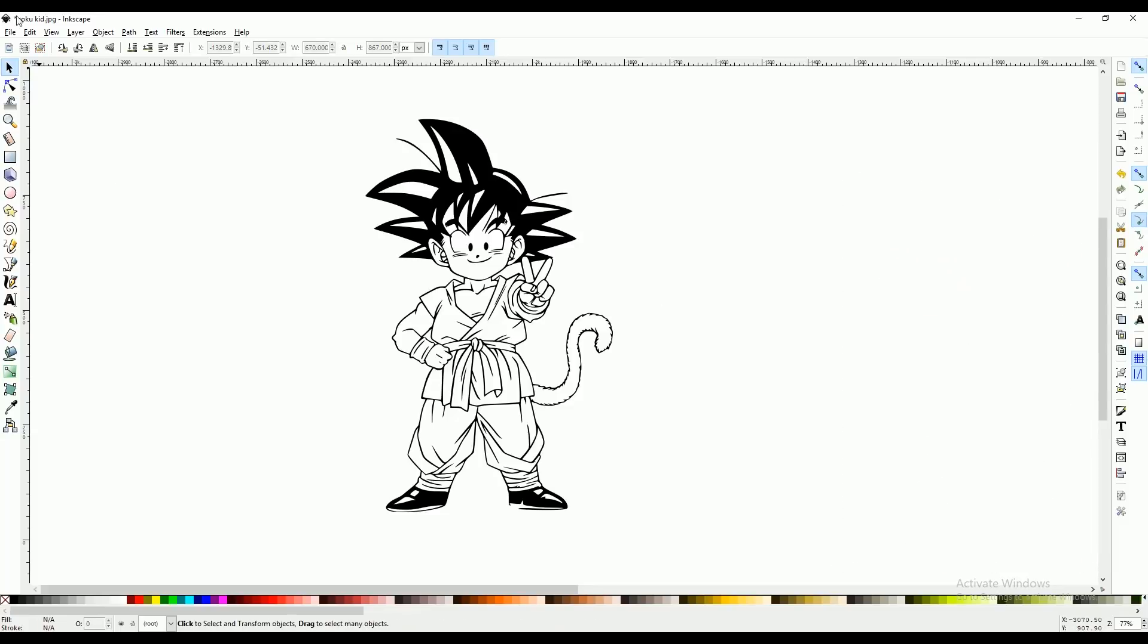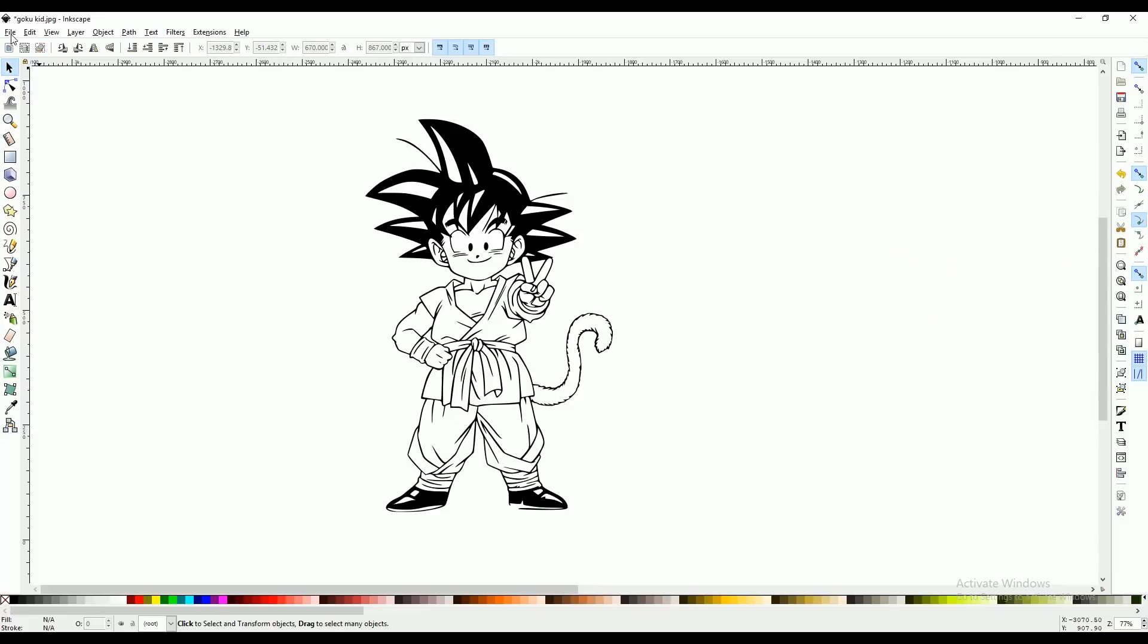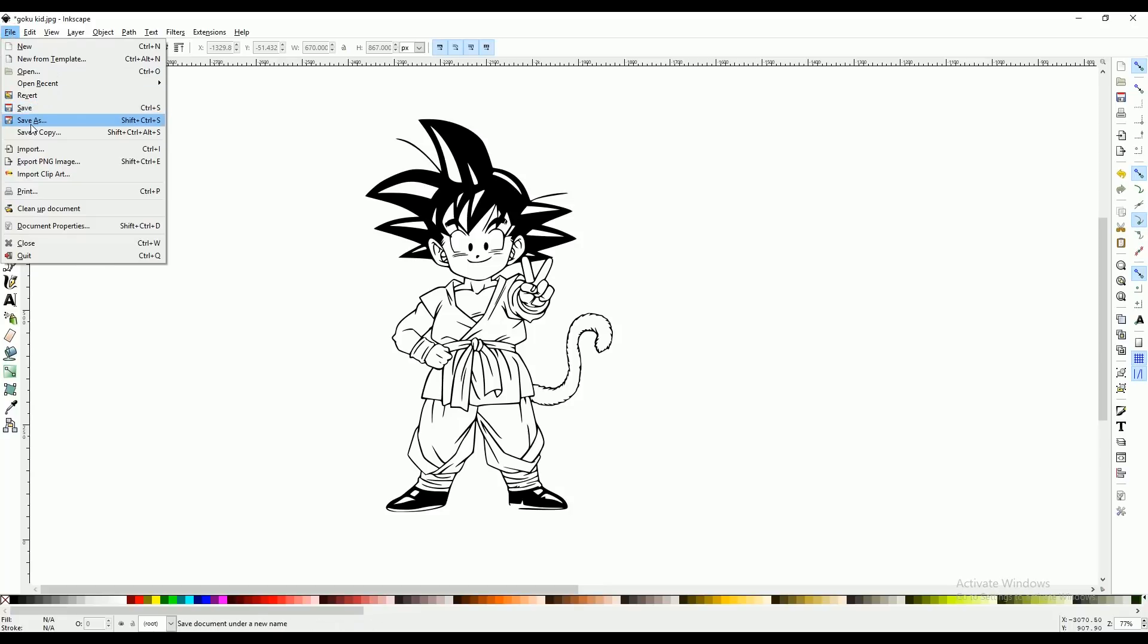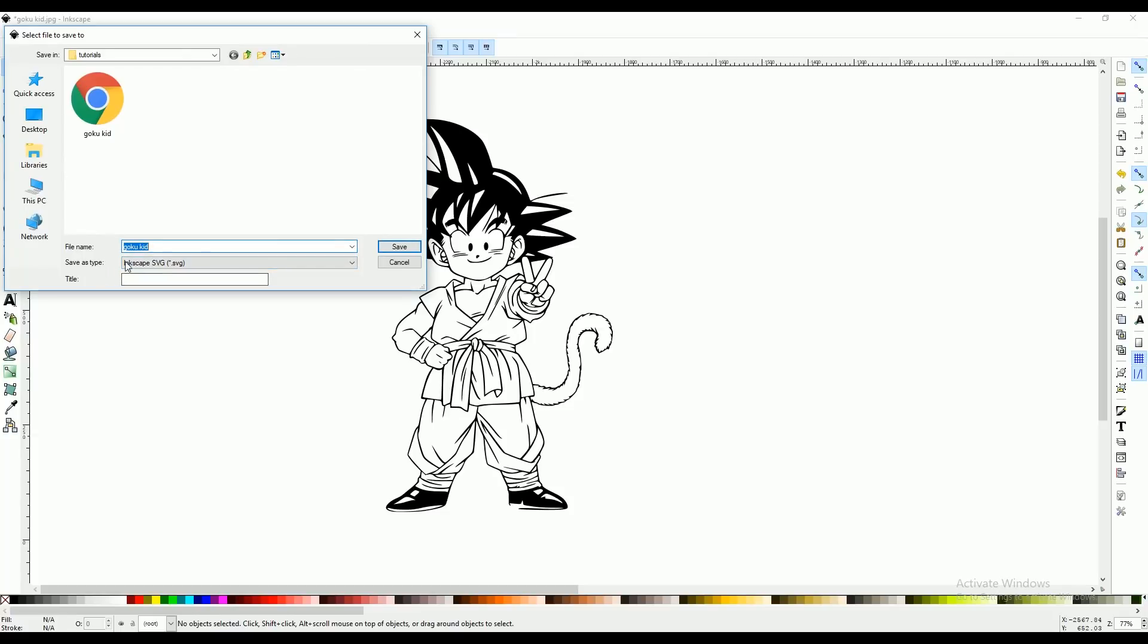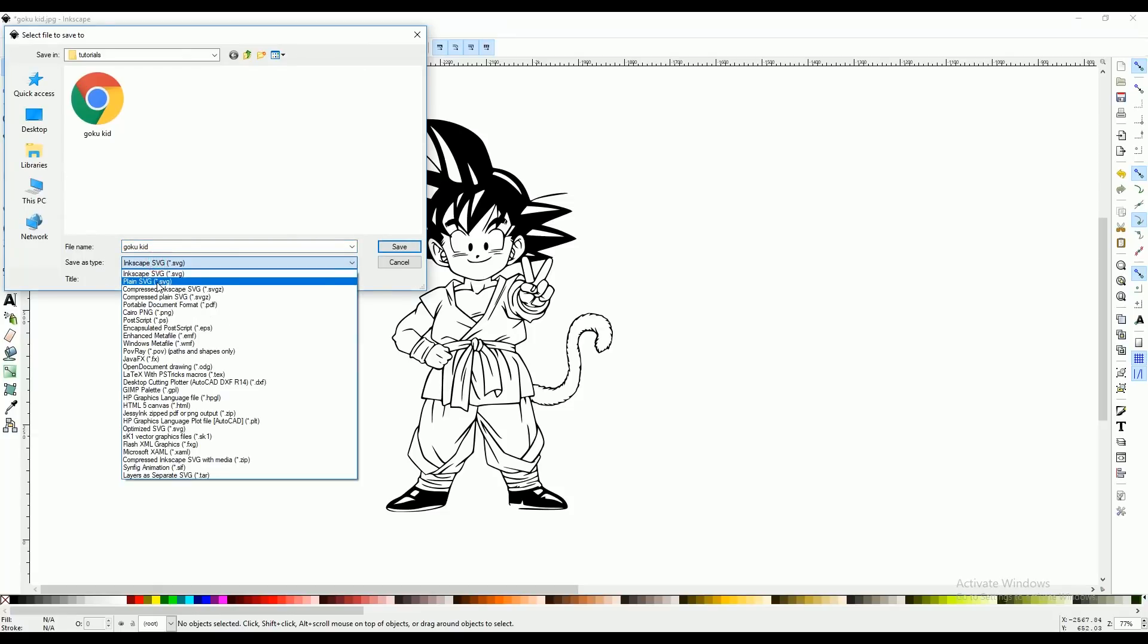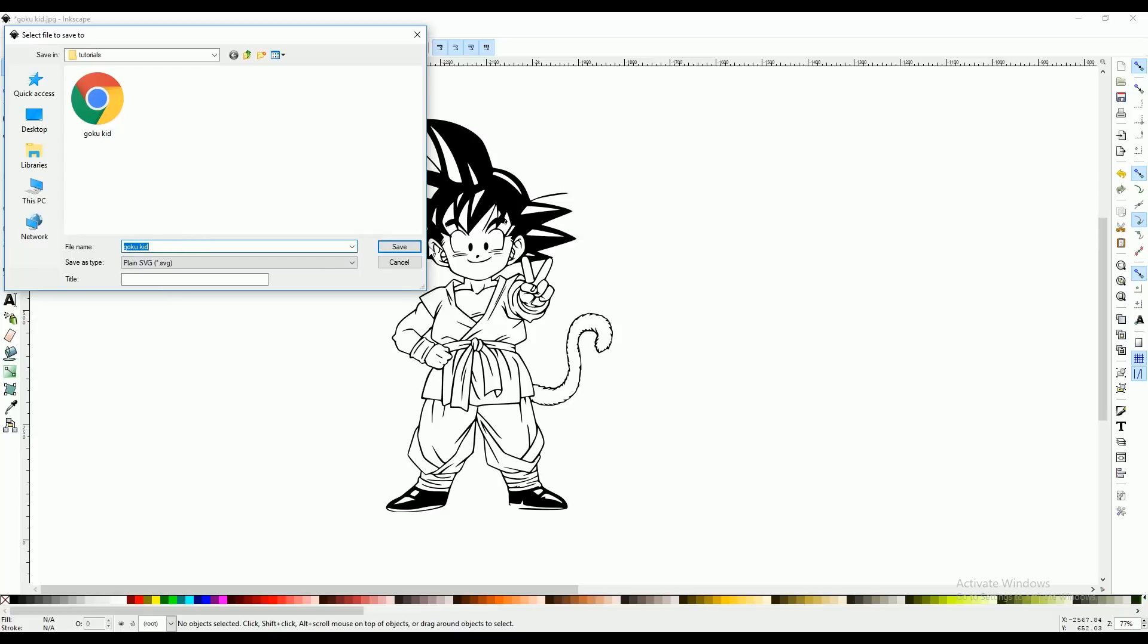Now to save this as an SVG. We're going to go to file, save as. You want to make sure you save this as a plain SVG. Name your file and select save.